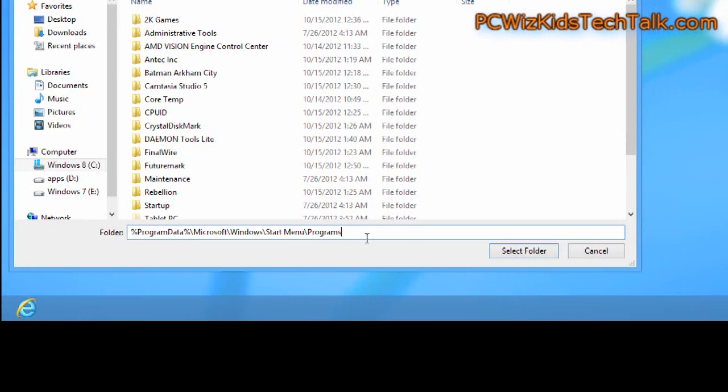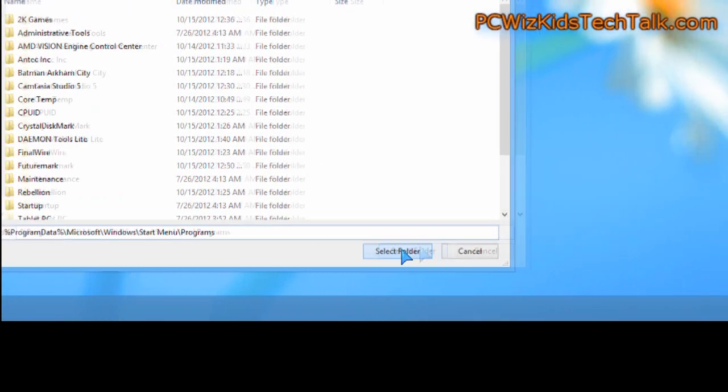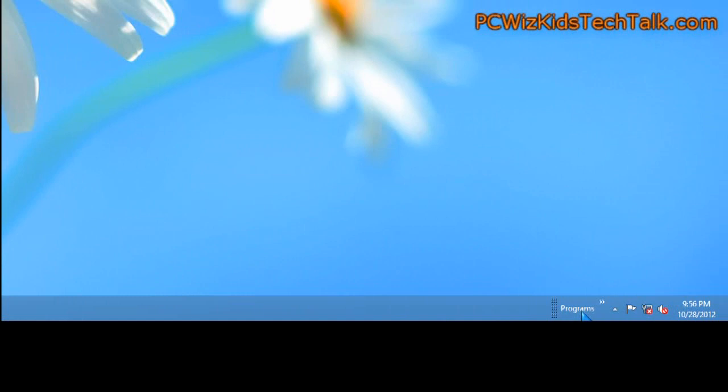What this is going to do is actually add the programs menu to the taskbar and then we can move it all the way over to where the start button used to be and that way you can add quickly a shortcut to it.